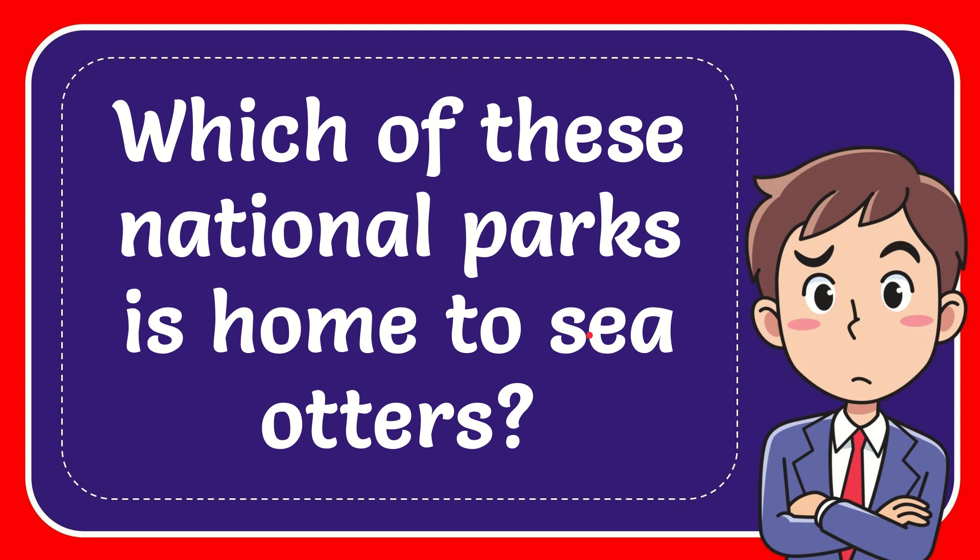In this video I'm going to give you the answer for this question. The question is which of these national parks is home to sea otters?